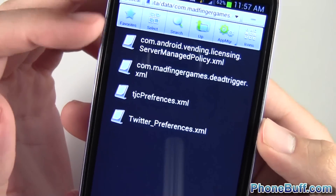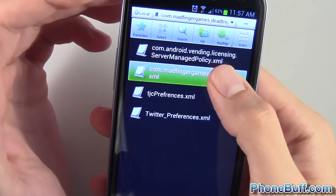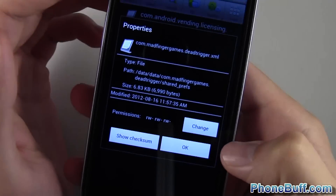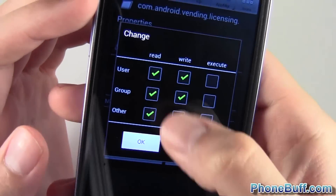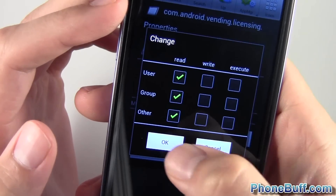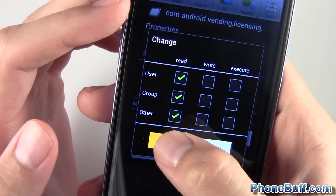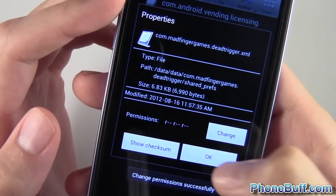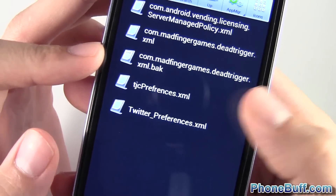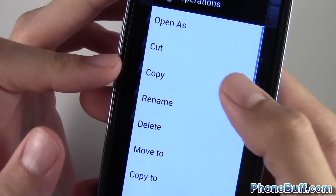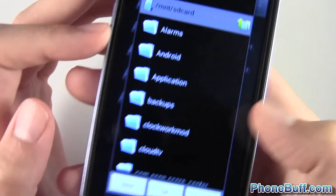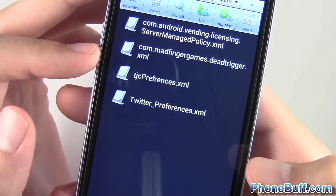I'm going to tap back and now what you're going to want to do is press and hold on that file we just edited. Scroll down to where it says 'properties' and hit the 'change' button. Take off all the checkboxes for write, so that when you open it up it doesn't rewrite over it and restore the default settings. Hit OK and then OK once again. A backup file has been added — madfingergames.deadtrigger.xml.bak — so I'm going to move this to my SD card and hit OK. You can see it's out of there.